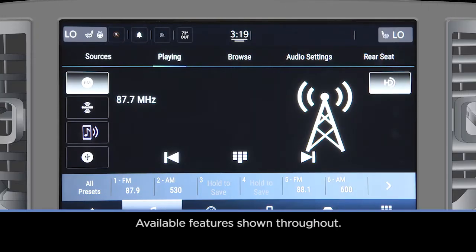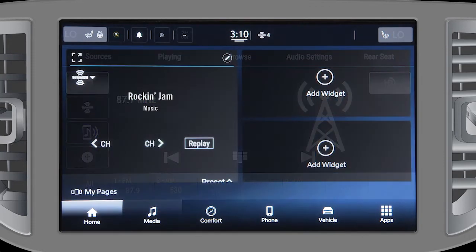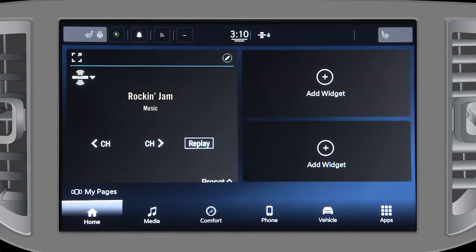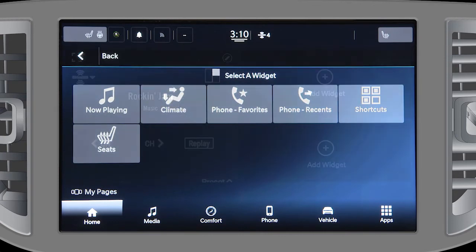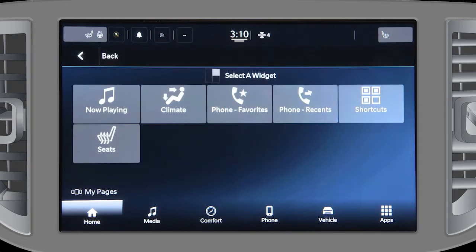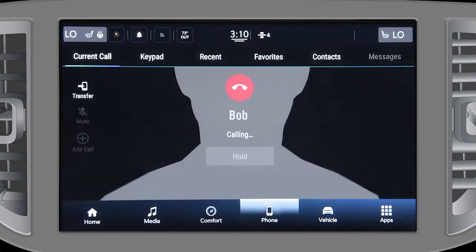Your Uconnect 5 / 5 Nav radio can be customized to suit your style, starting with your home screen. Widgets give you quick access to the features most often used. To add or change a widget, press either the Add Widget or Edit button and select from the list. Once your widget is in place, you can directly interact with the feature right from the home page. For example, you can add a contact to the Phone Favorites widget and call that person right from the home screen.